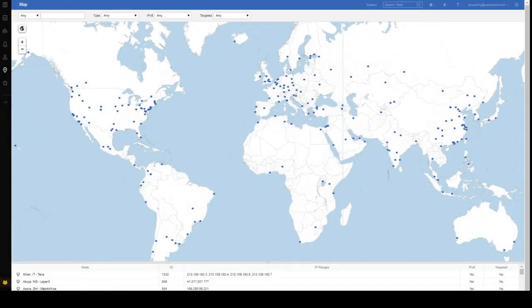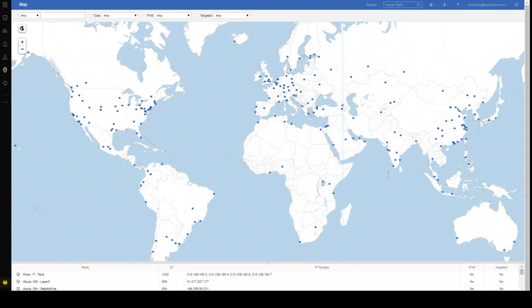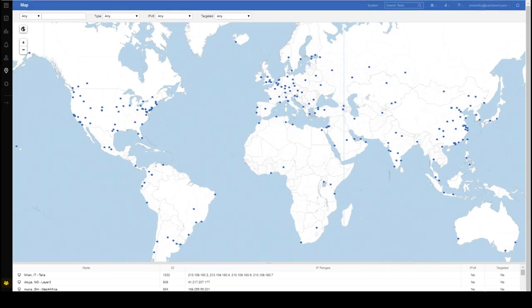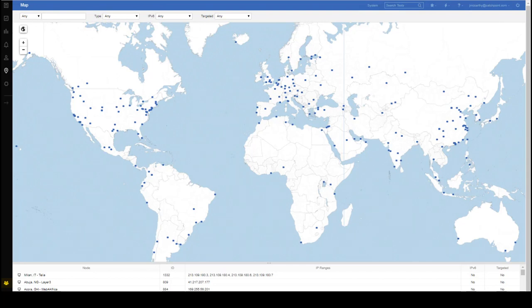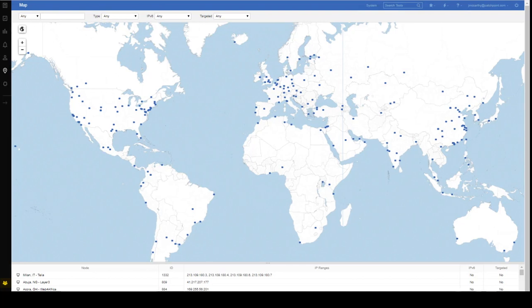First off, let's be clear, not all synthetic monitoring solutions are created equal. There's the solutions that are just getting into this technology as they understand the value it brings in today's global economy. Then there's the legacy monitoring tools that are trying to morph themselves into a more relevant type solution, so they're just dipping their toe into this. And then there's Catchpoint. We've been providing this type of monitoring for over 11 years, so we are best of breed when it comes to synthetic monitoring.